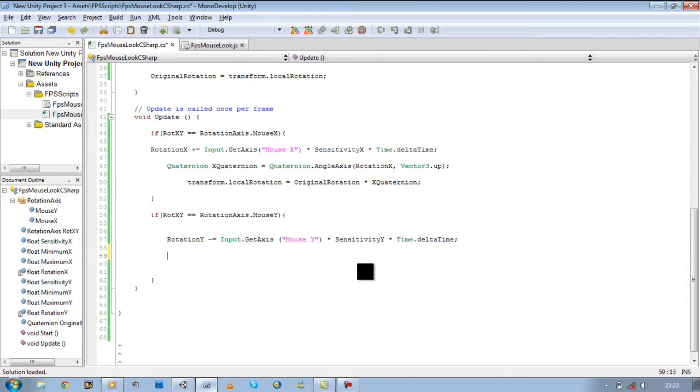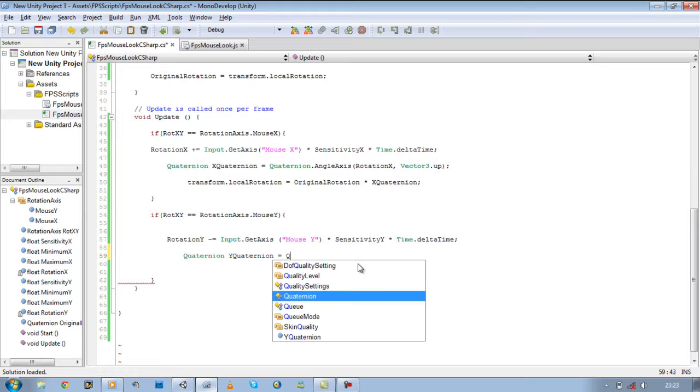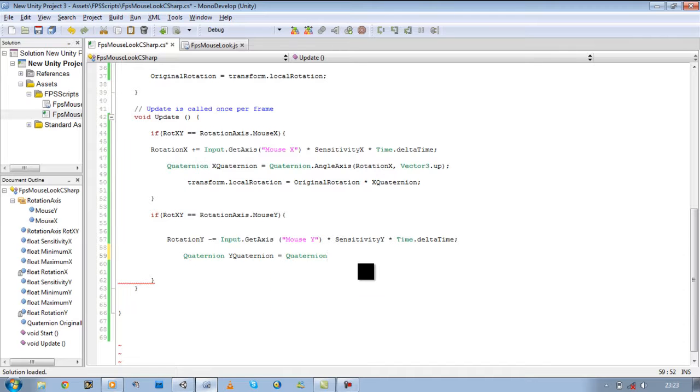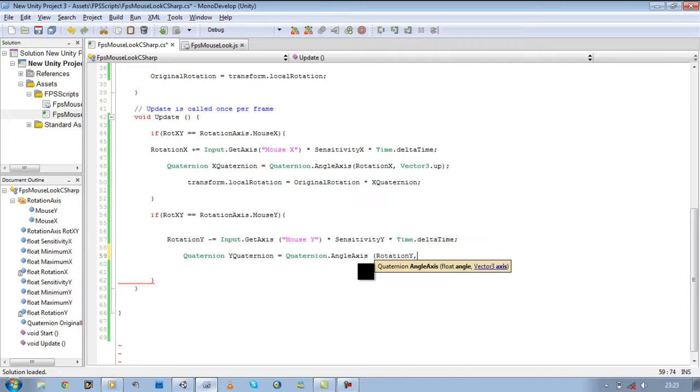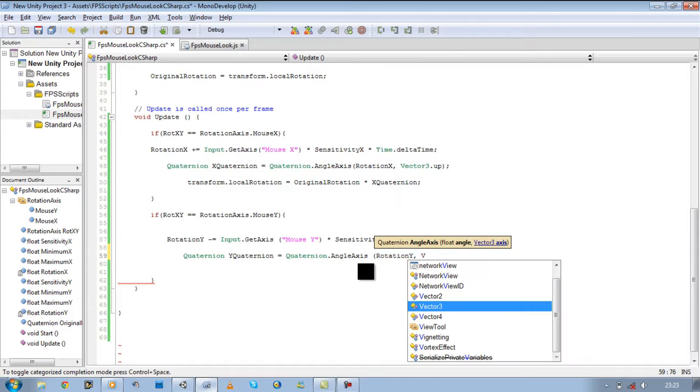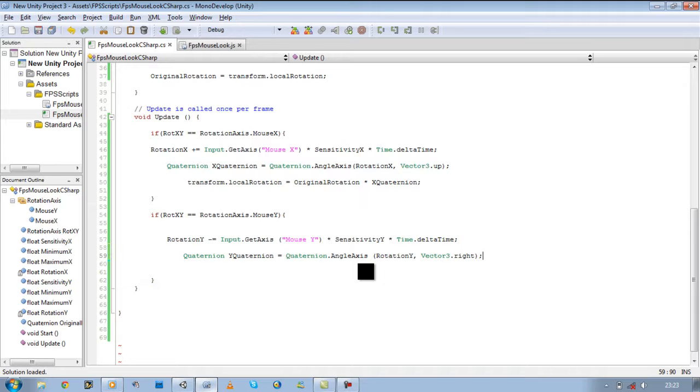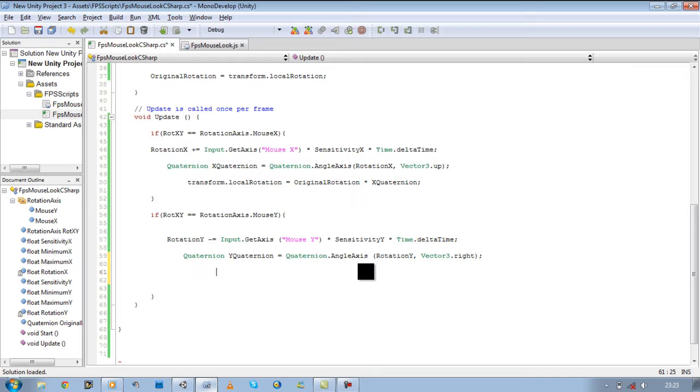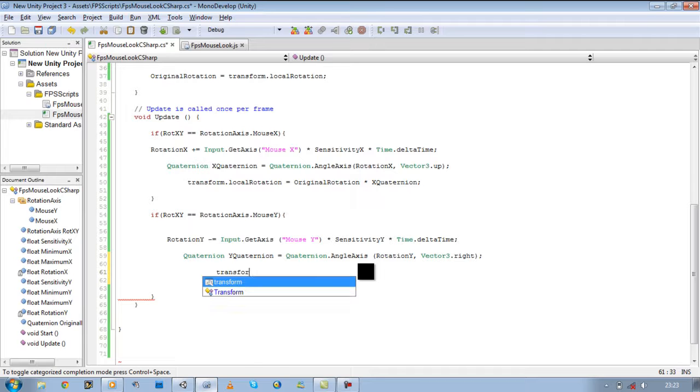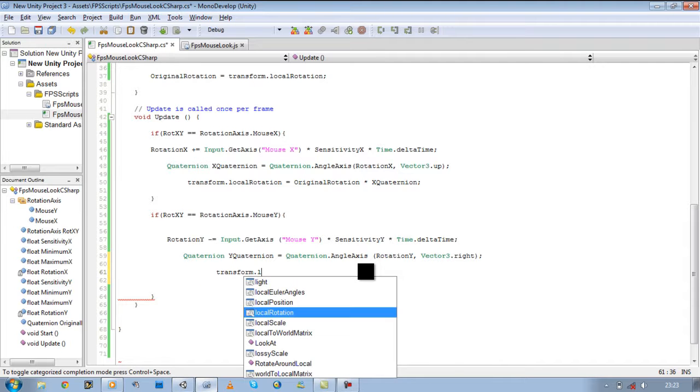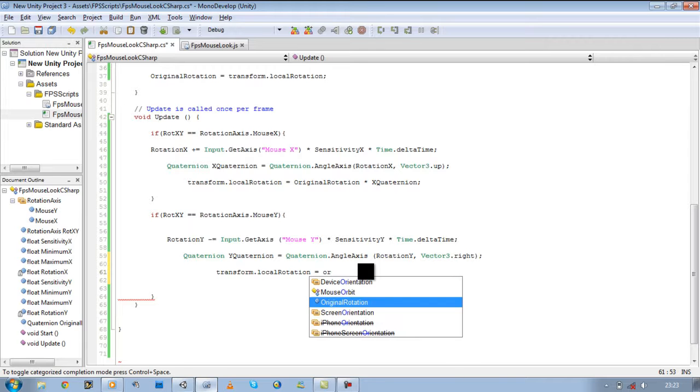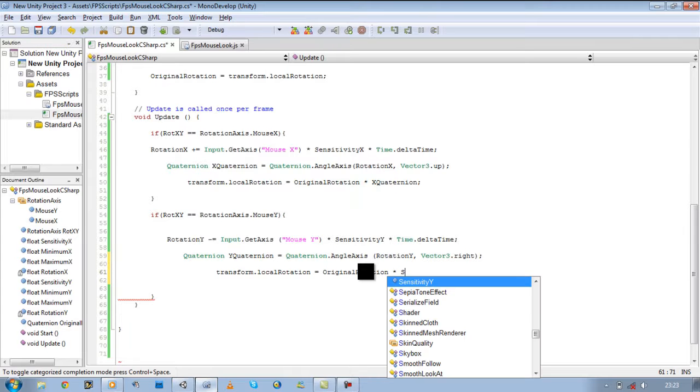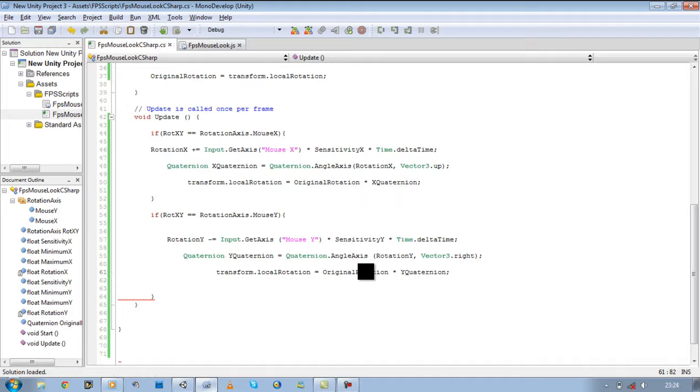So let's continue back to our rotation y and we're going to define a new quaternion for this as well. Quaternion, we're going to make a new quaternion within it called y quaternion, and we're going to make a new quaternion dot angle axis, rotation y, comma vector3 dot right. Close bracket, close the comment. And let's define our transform. Transform dot local rotation equals original rotation times it by y quaternion. Save it.